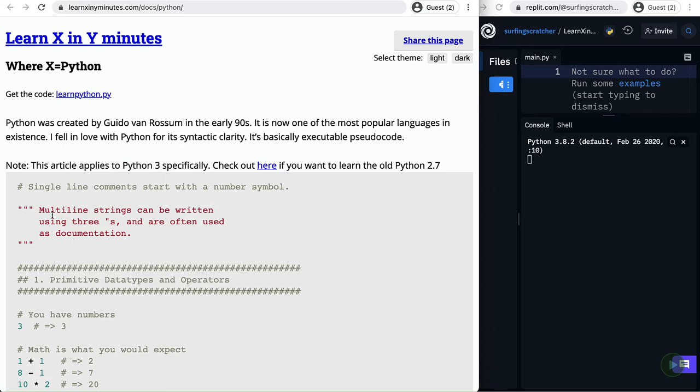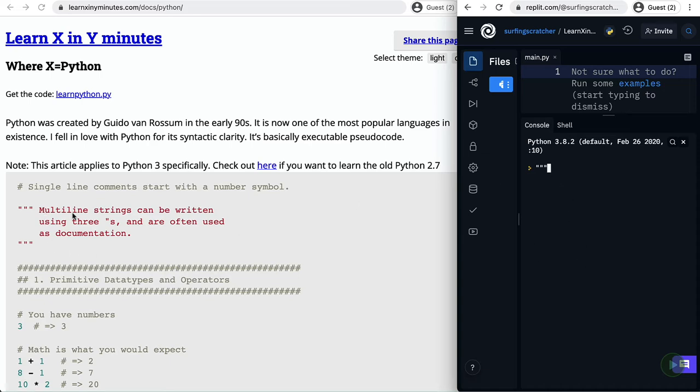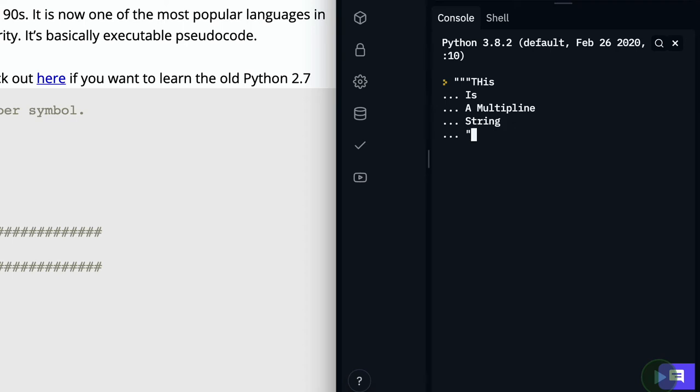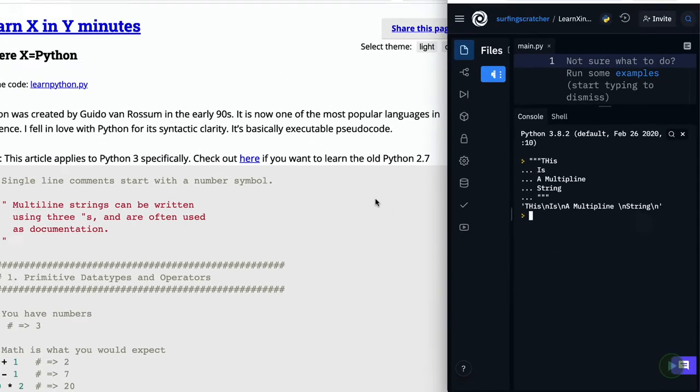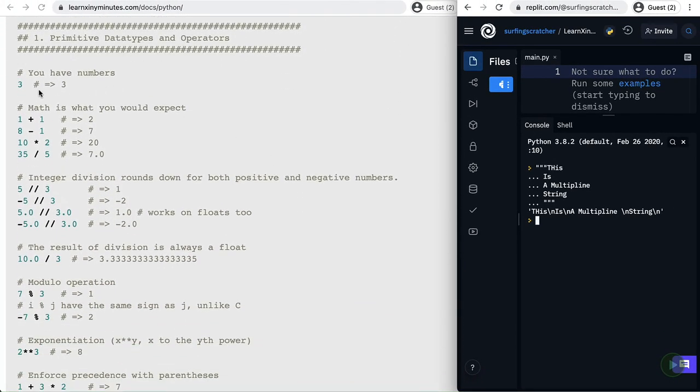So right up here at the start it tells you how to make comments and what I recommend you do is open up another window like I've done over here. I've got replit and I've just got the interactive console open and we can just go ahead and practice these. So here we go I'm going to open three double quotes to start a multi-line string. I'll go this I'll type enter is a multi-line string and then I can hit enter and I'll close that with those three double quotes and you can see how it's output a multi-line string here as one value.